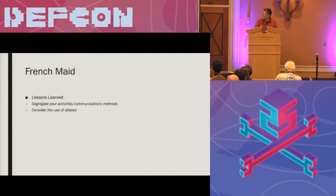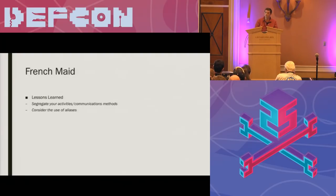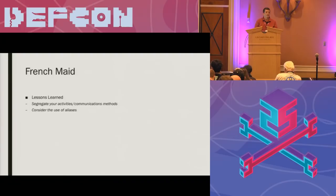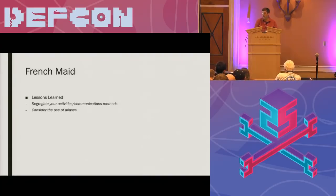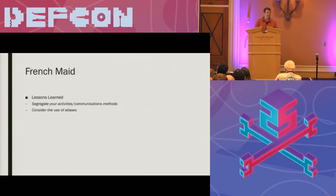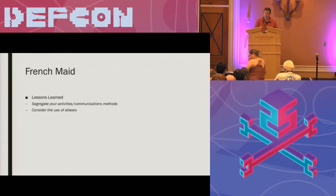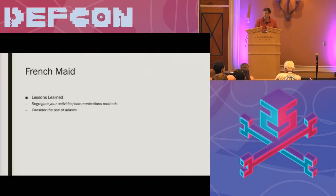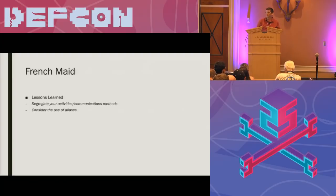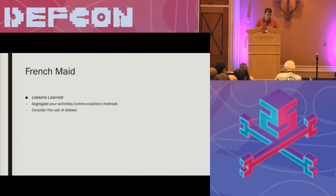So again, we kind of keep coming back to things around segregating your activities, whether it's don't reuse identifiers, or don't use a device that you know full well is going to be monitored to conduct sensitive operations. Additionally, if you're needing to communicate with someone and you don't want it traced back to you, consider the use of aliases, although once again, maybe don't use your personal photograph if you're creating a social media presence for that.